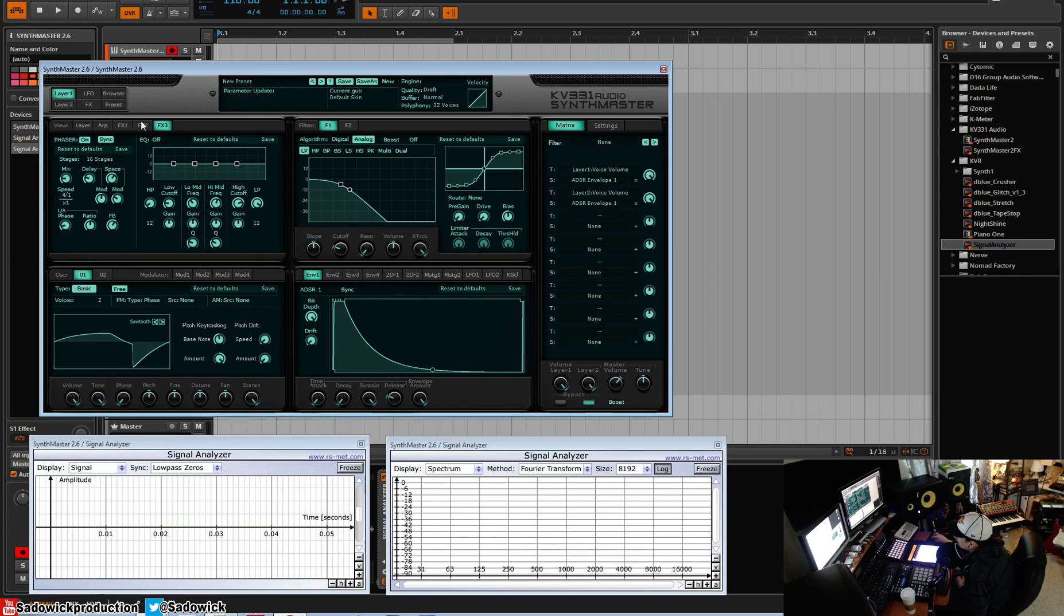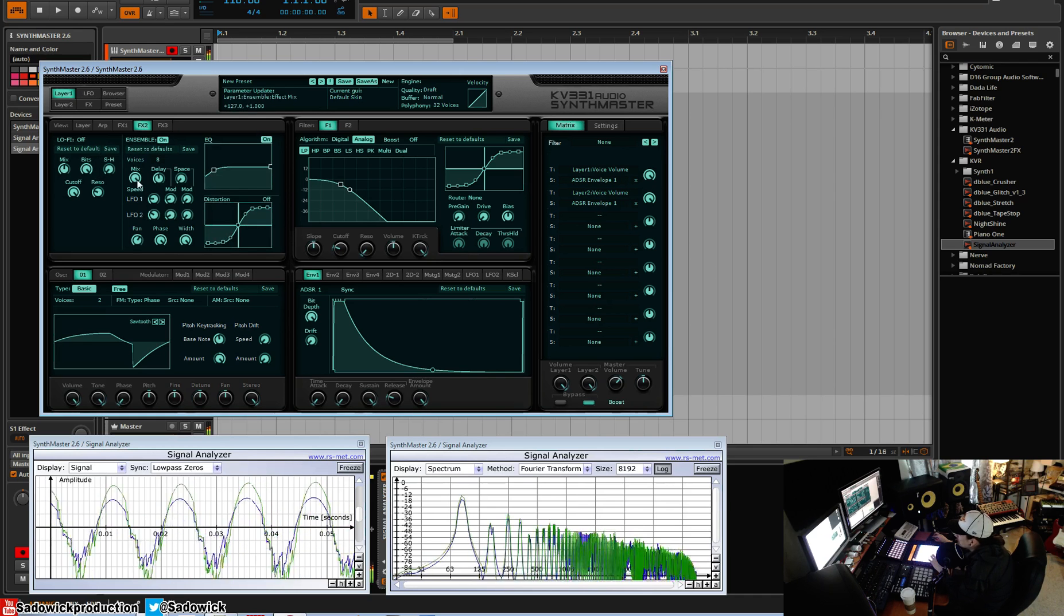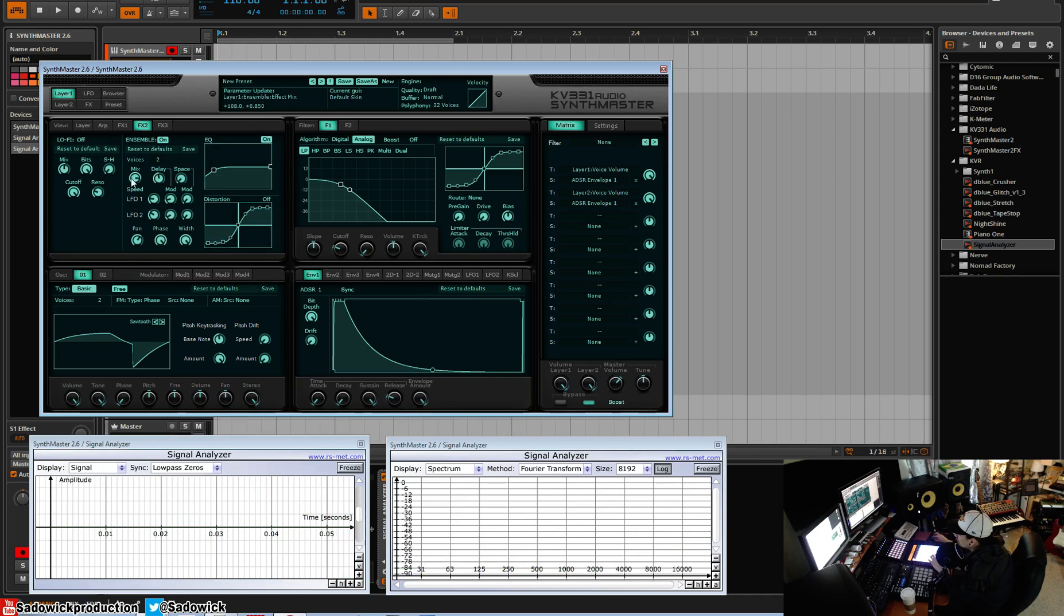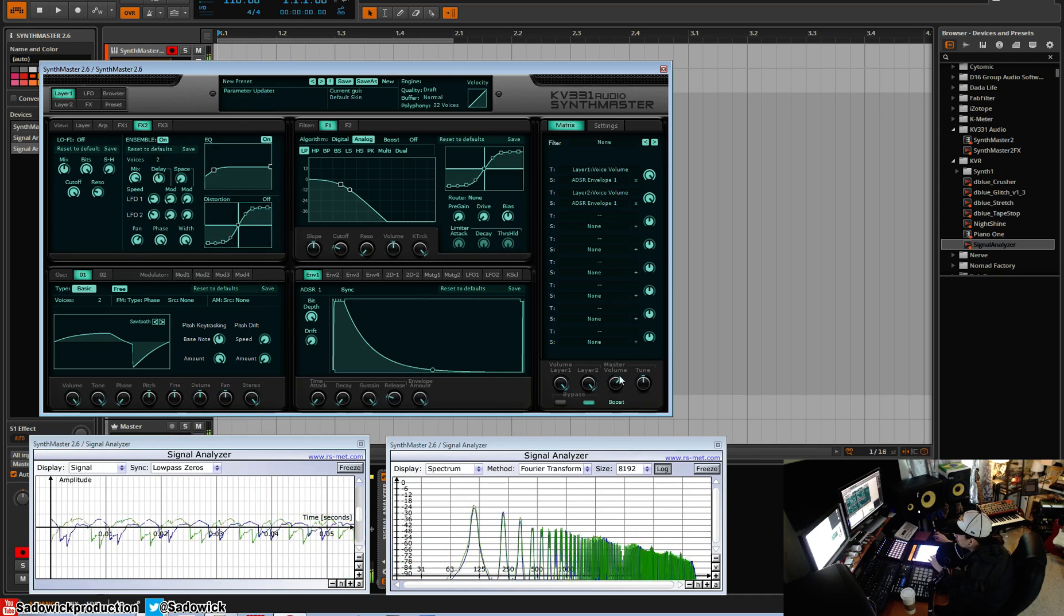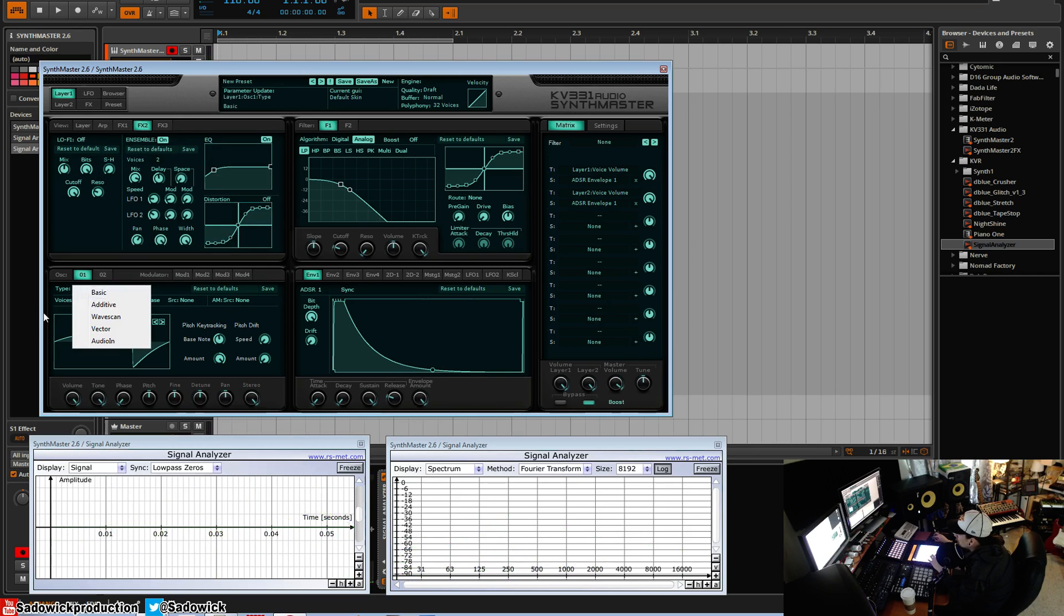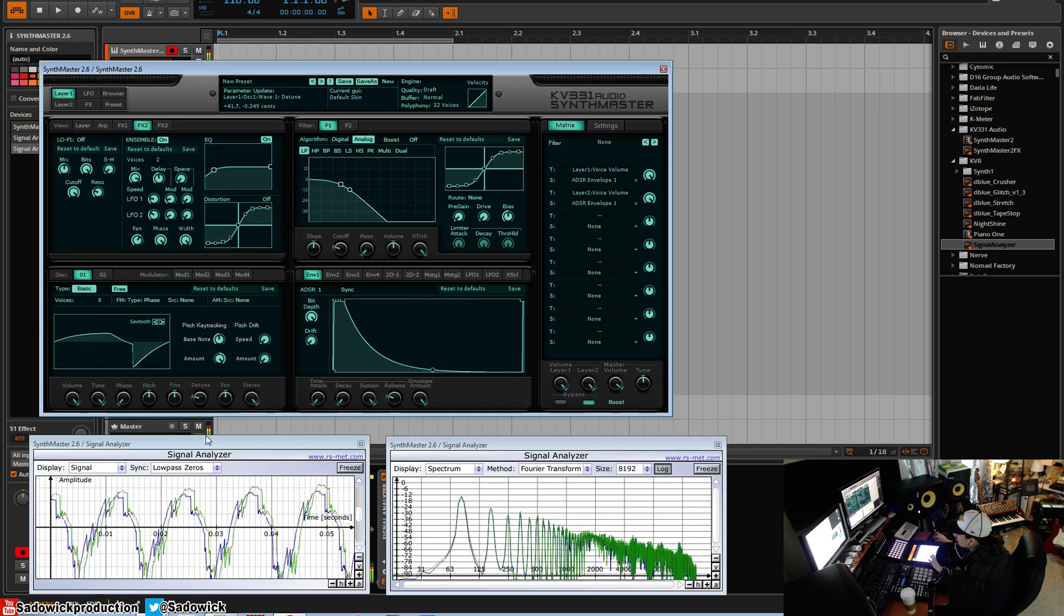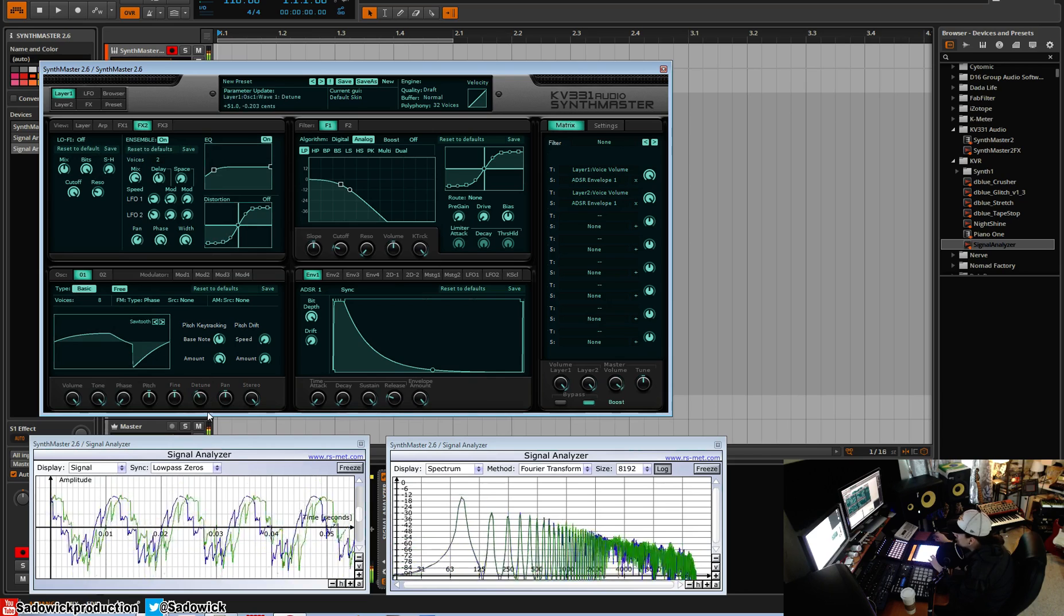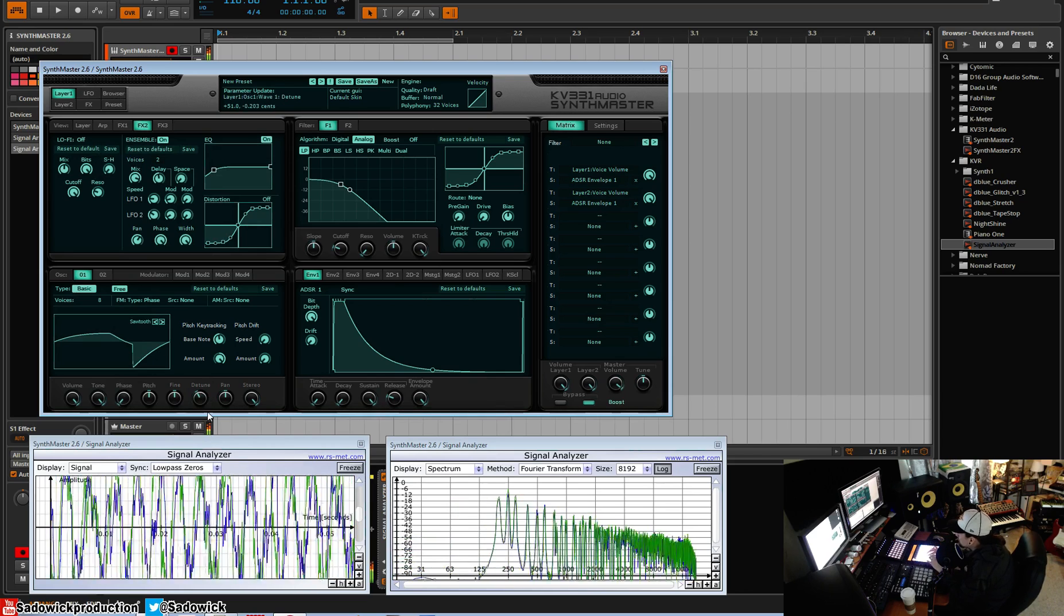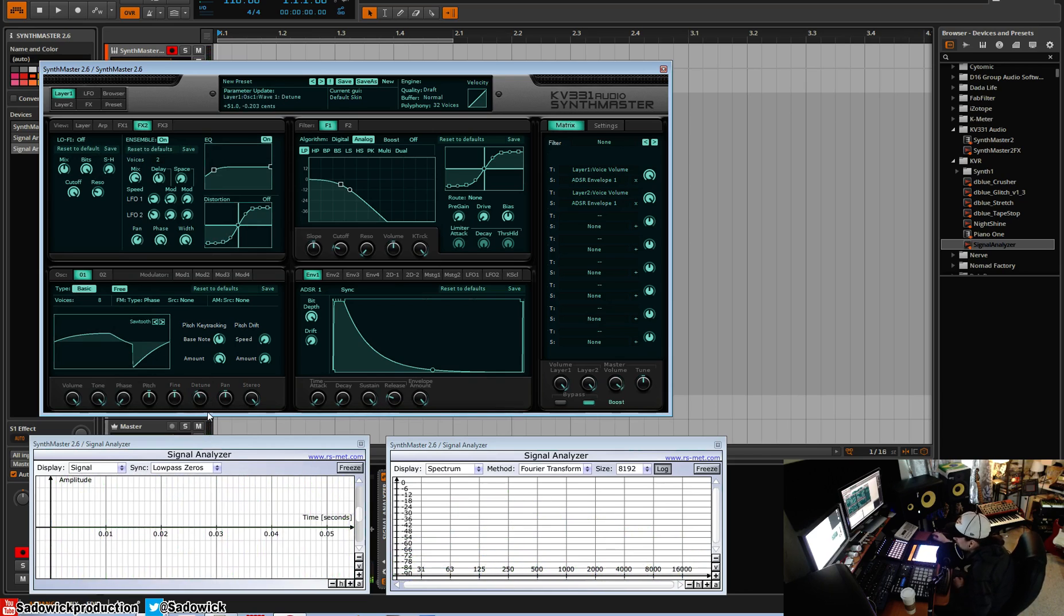So with that and our ensemble effect here, we'll have that too. And then we'll have, say, eight voices. Big, big sounds. Big, loud sounds.